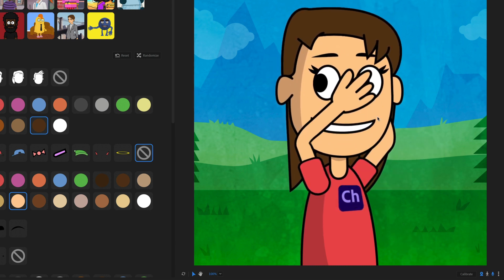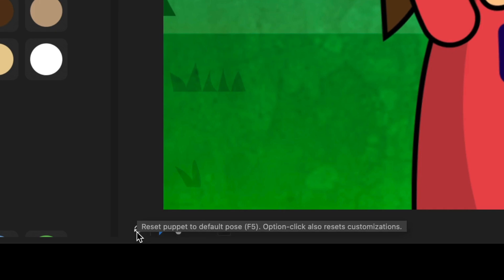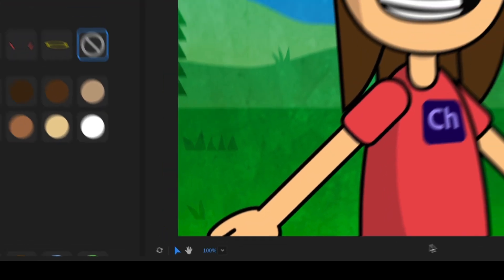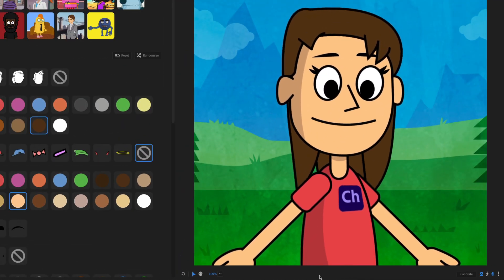If your character ever looks really weird and the hands are in a terrible position or whatever, you just want to reset back to normal. Just go ahead and click on this little reset icon down here. That's going to refresh your whole scene and get your character back to normal.